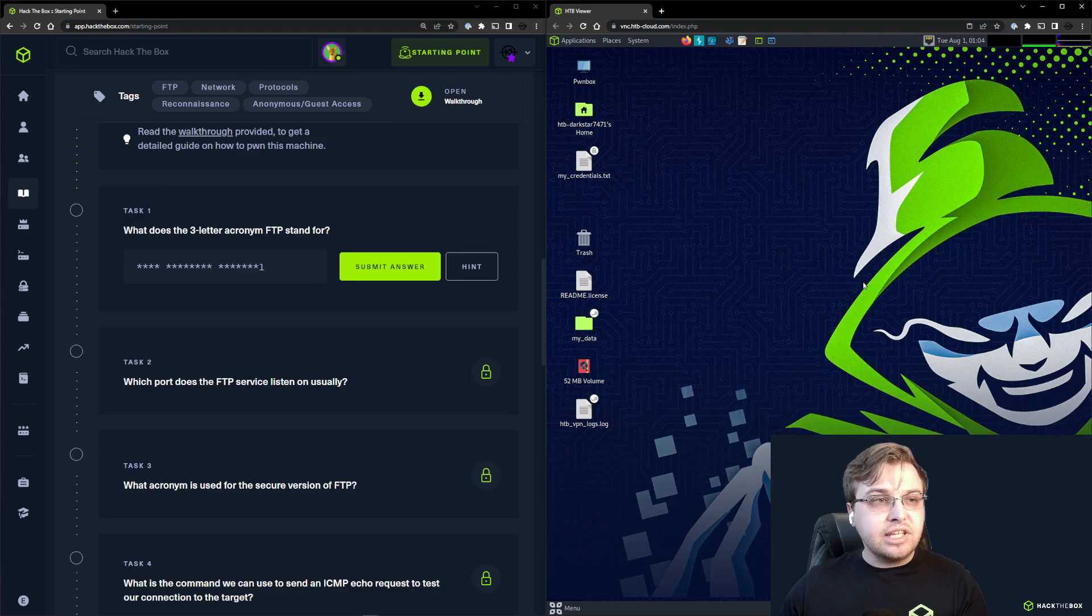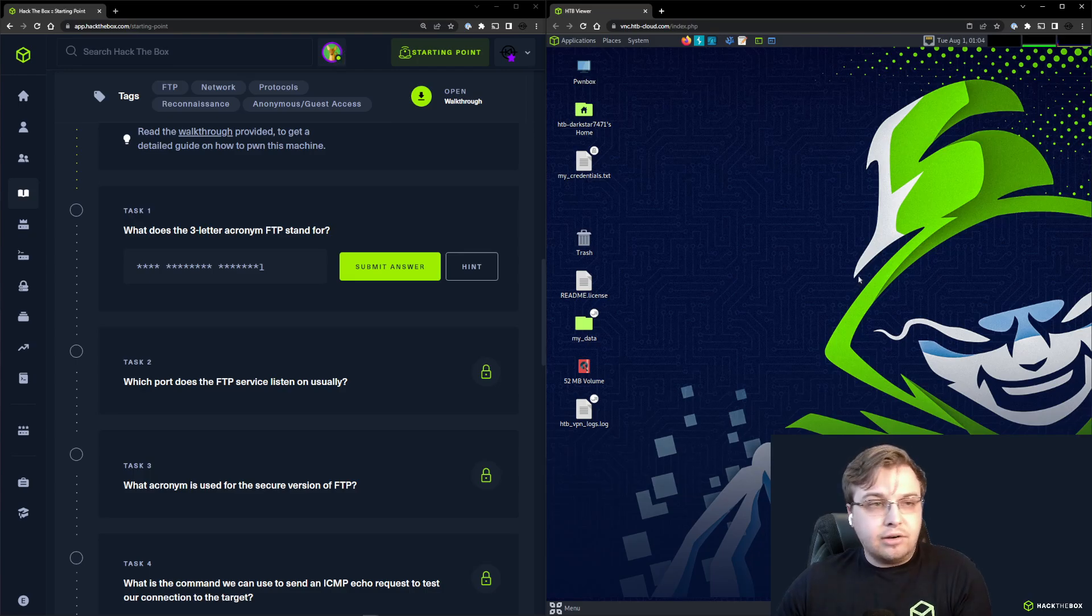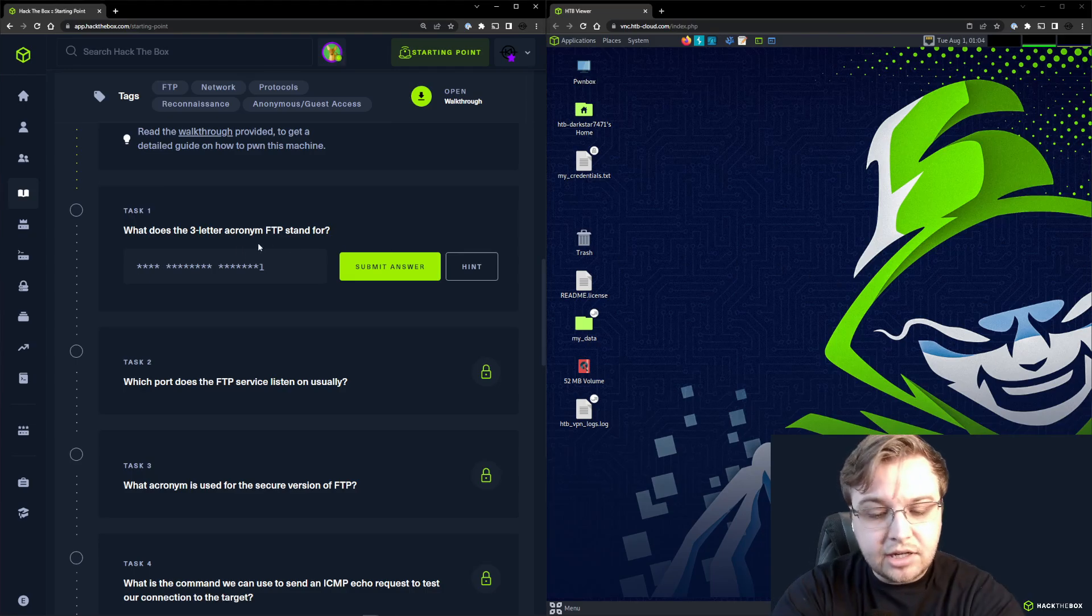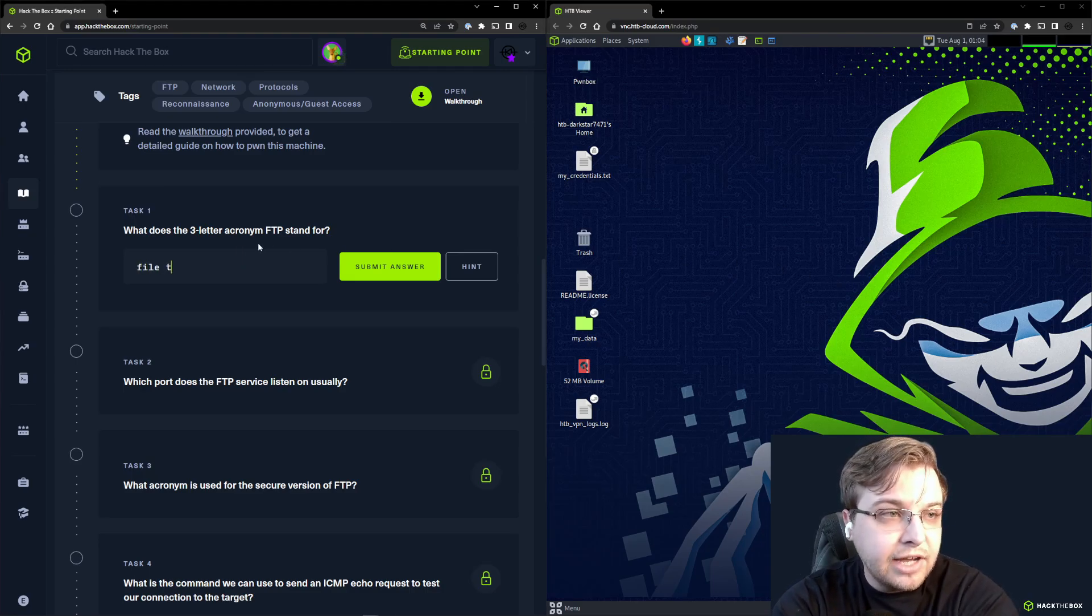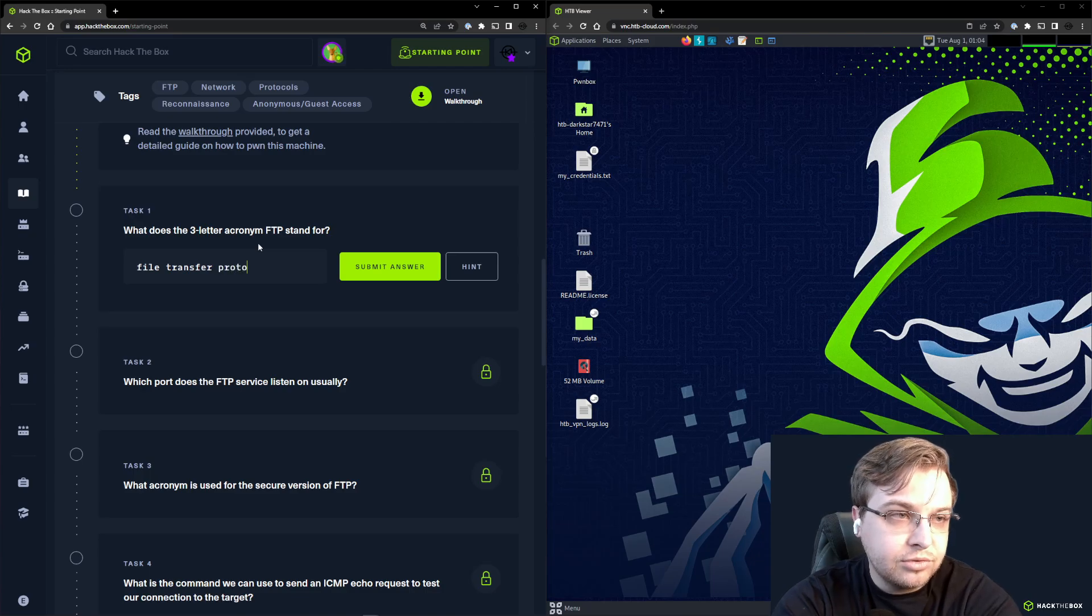Task 1: What does the three letter acronym FTP stand for? FTP is something you could look up by Googling. The answer is going to be File Transfer Protocol.